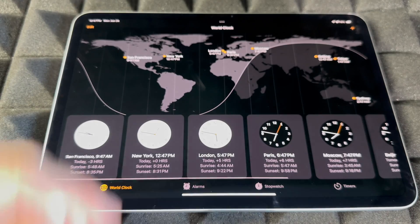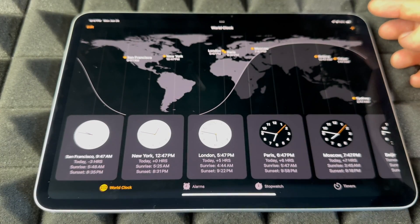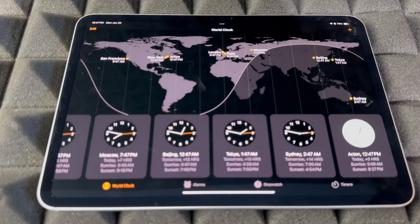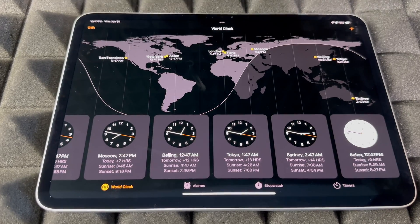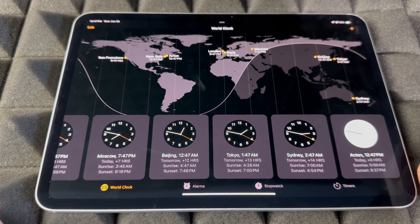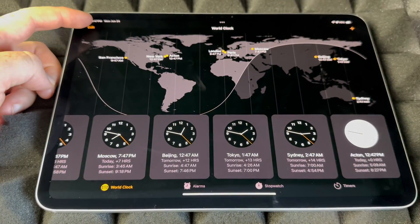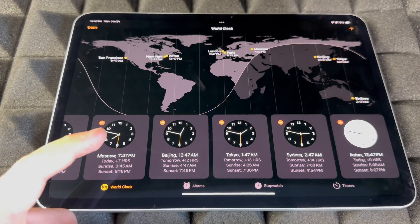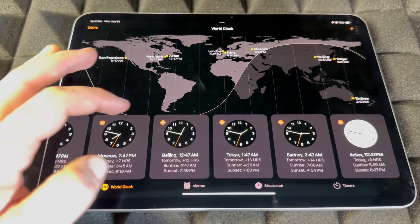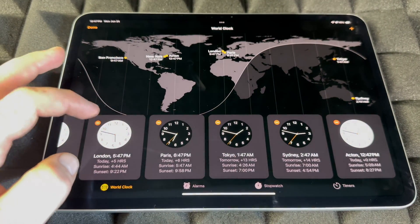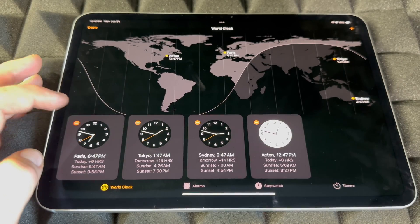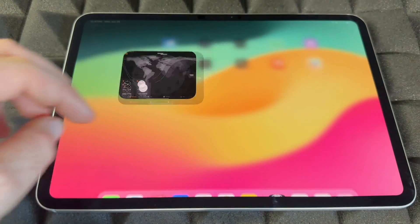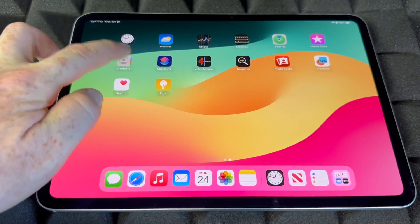For World Clocks, tap the plus sign on the top right to add a new clock. To remove clocks, tap Edit on the top left, then tap the minus sign next to any clock you want to delete. You can remove as many as you like and keep only the ones that matter to you.